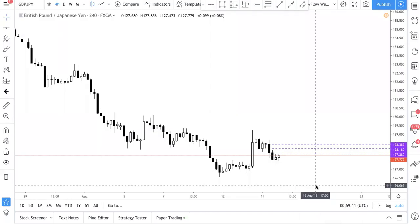Today we are back looking at the charts because we just had a very good Wednesday. We shorted pound/yen twice, so if you're in the premium group, you would have taken both shots and made quite good money off this one pair.